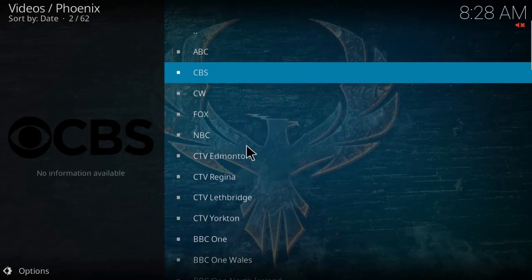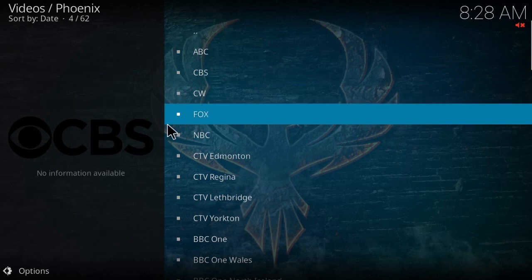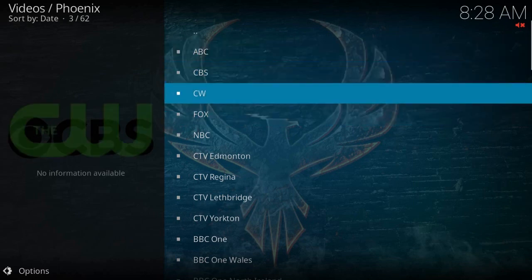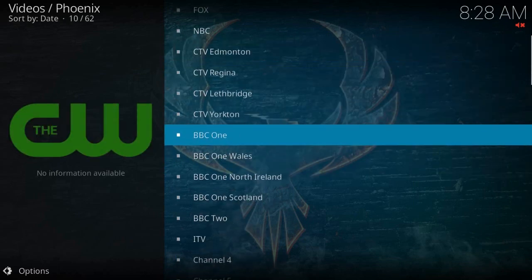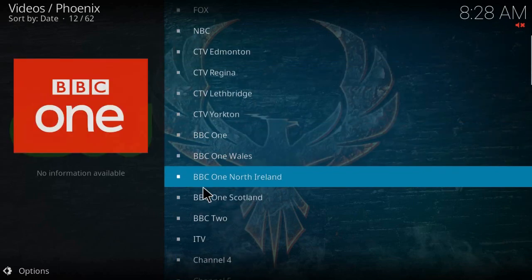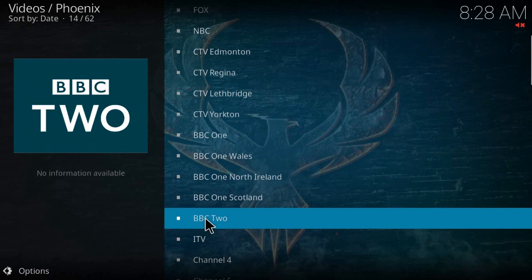And here we have some channels that we can watch. Let me try BBC Two. Just click on it to open the channel.